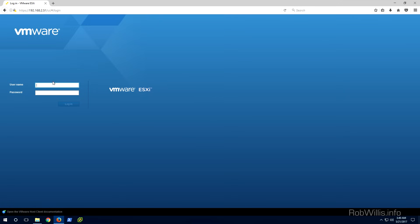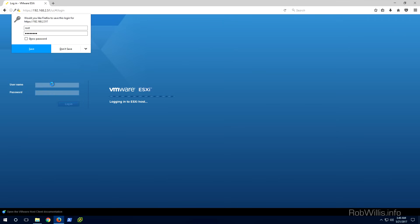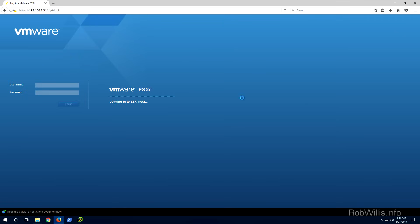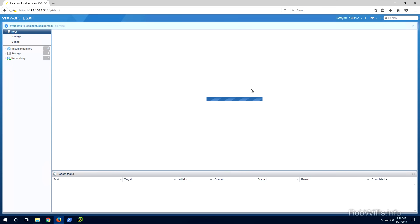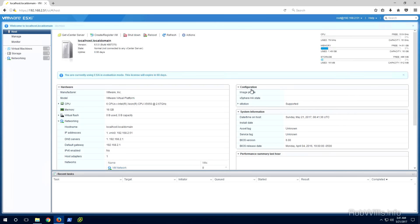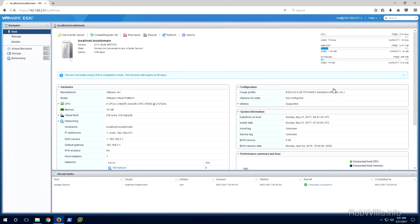The web management console will prompt you to log in with the username and password created during ESXi installation. Once logged in, you can do everything from create new virtual machines, manage networking, add new adapters, change failover order, add new vSwitches, and configure the host itself. If any of your virtual machines go offline and you're not able to SSH or RDP into them, this console also provides console access to those virtual machines.